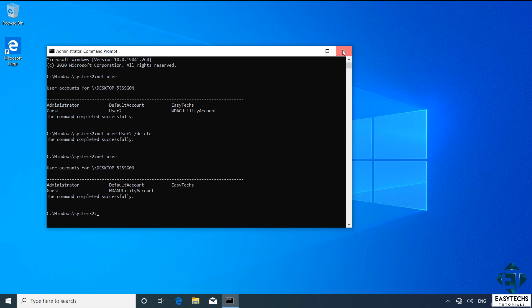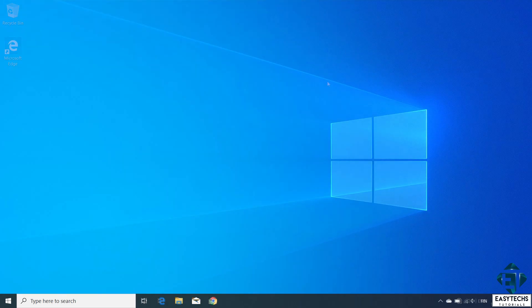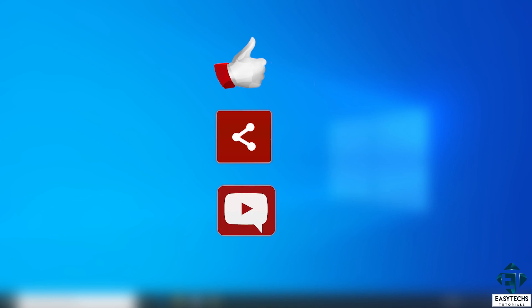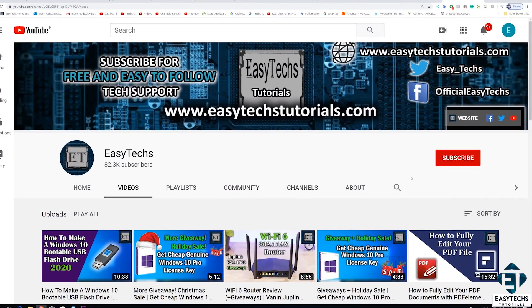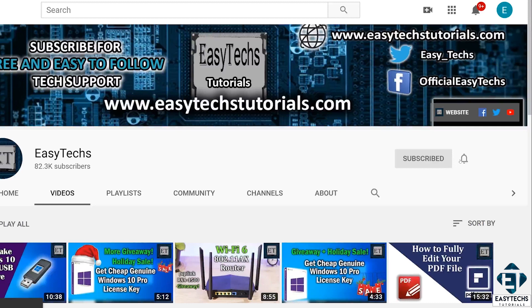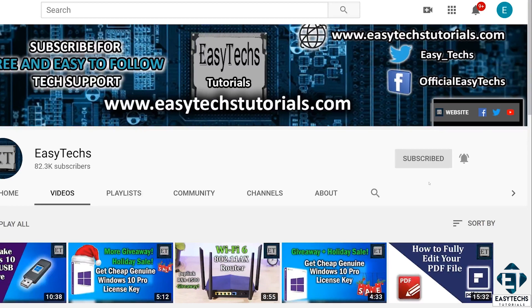And that is it for this tutorial. Give this video a thumbs up if you found it useful. Share with anyone you think might want to see. Drop us a comment if you have any questions or feedbacks. Don't forget to subscribe and turn on notifications for updates on future tech support videos like this one. Thanks for watching and see you in the next one.